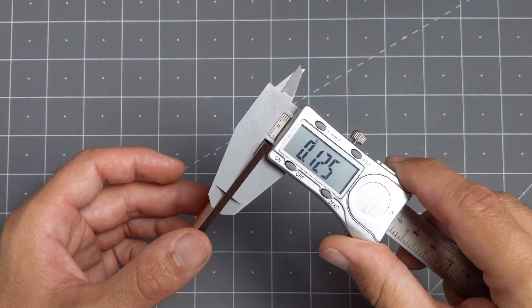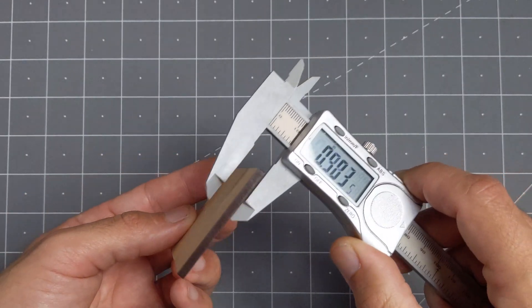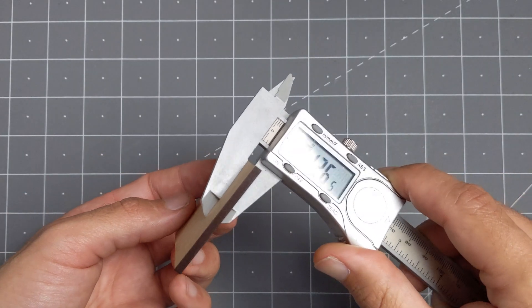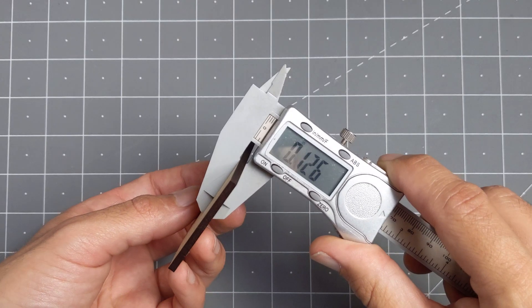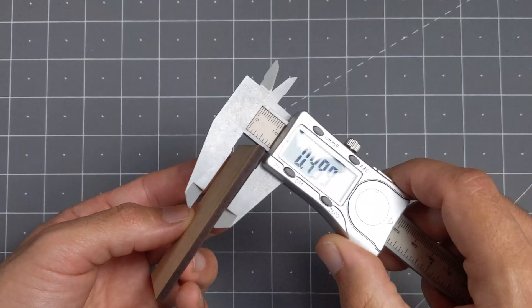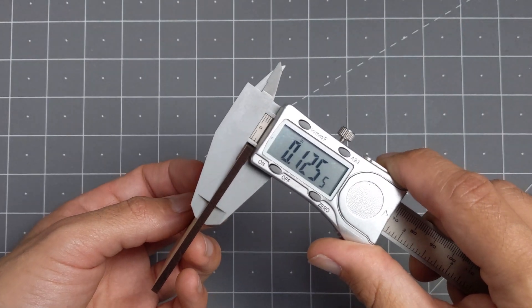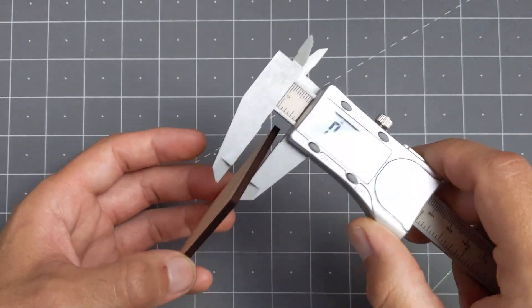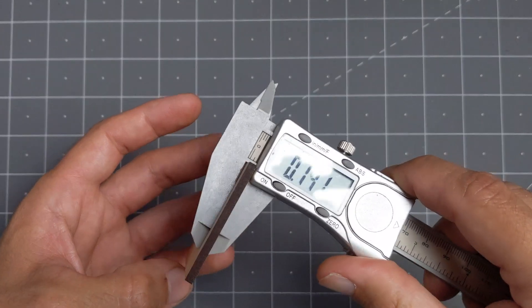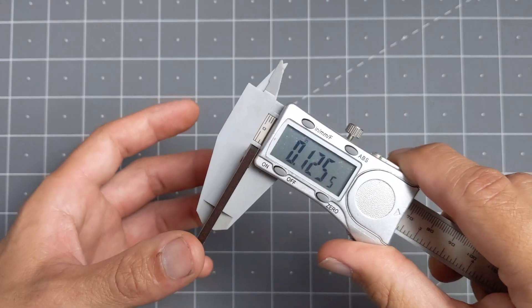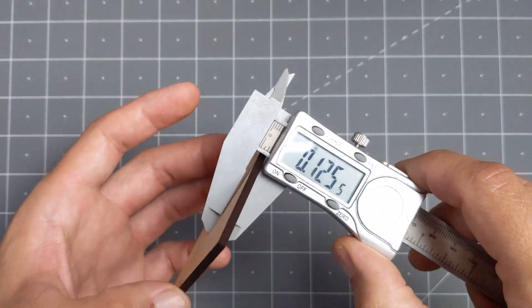There is always going to be some variation on the thickness of the material, so measure on different spots and then pick a reasonable average. In this case I ended up picking 0.125 inches.